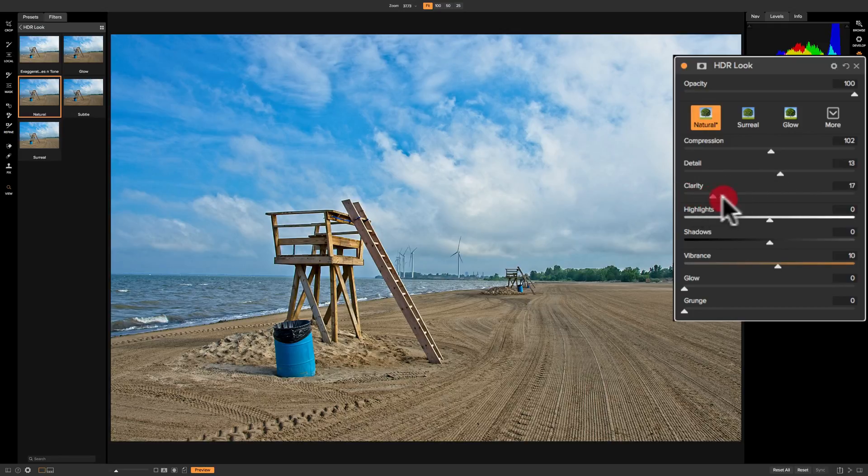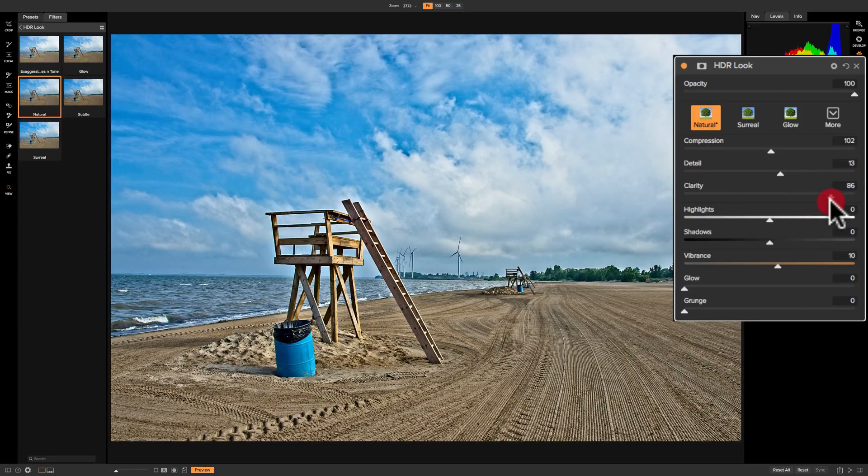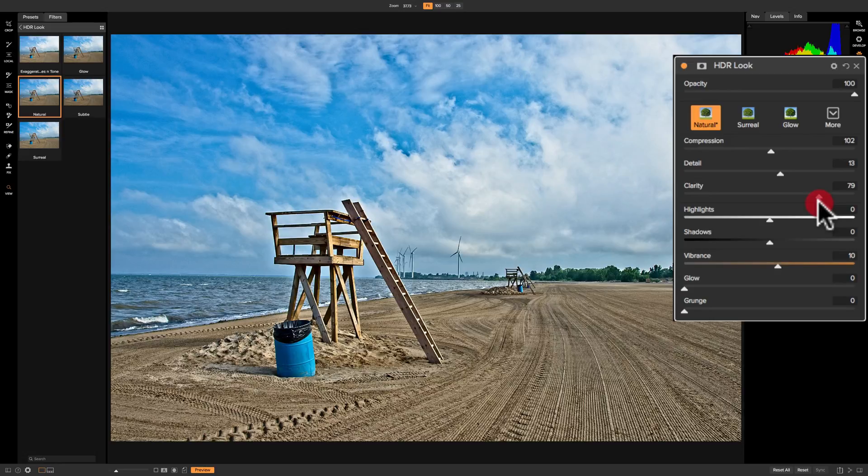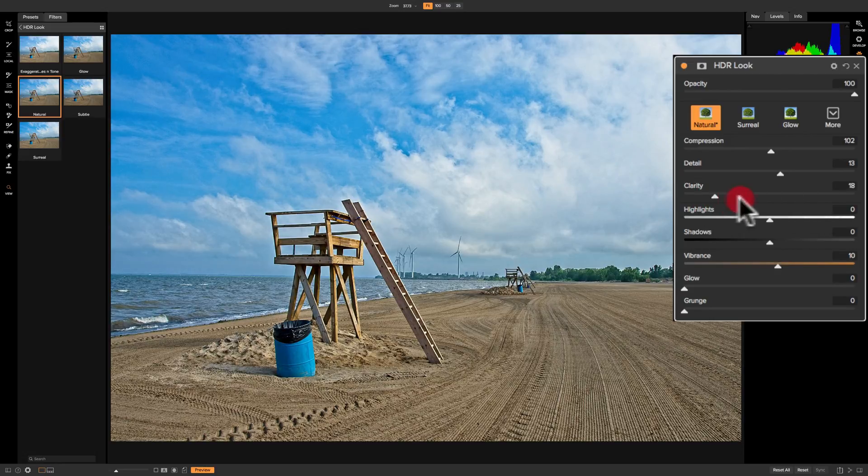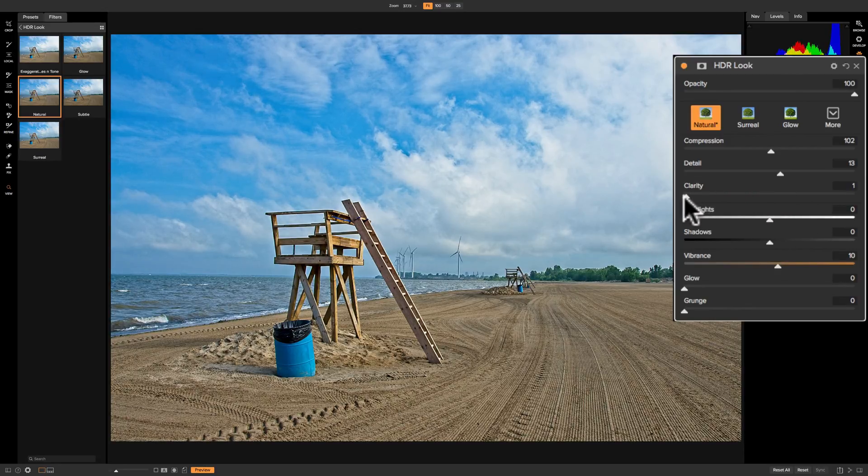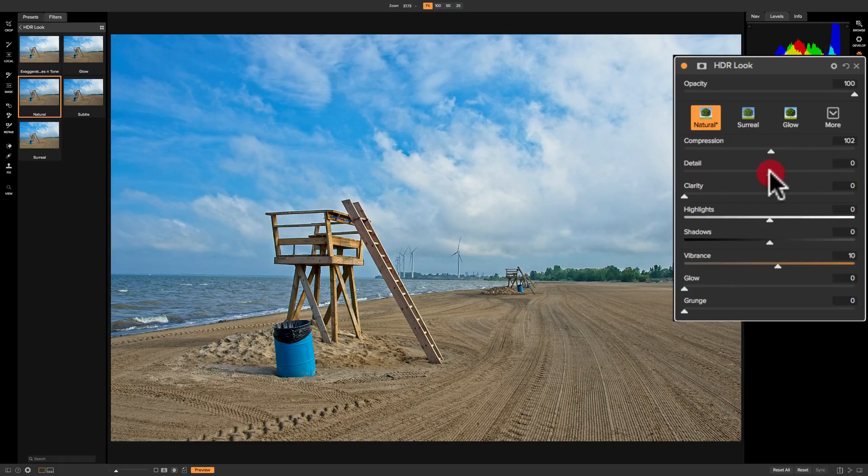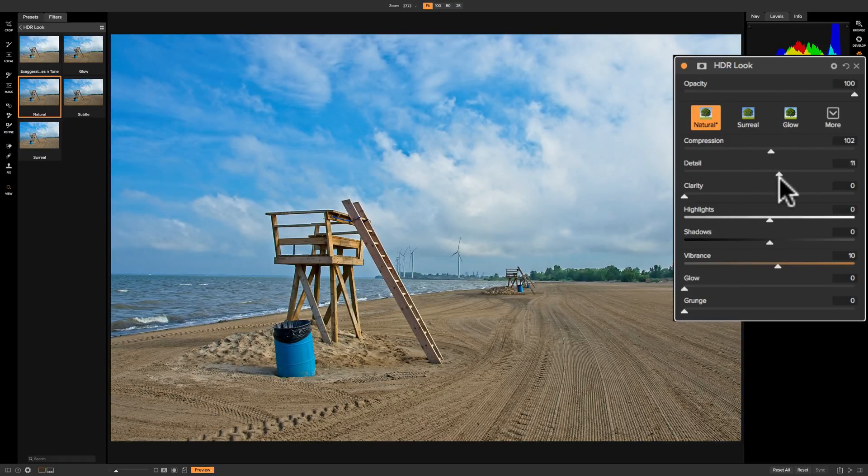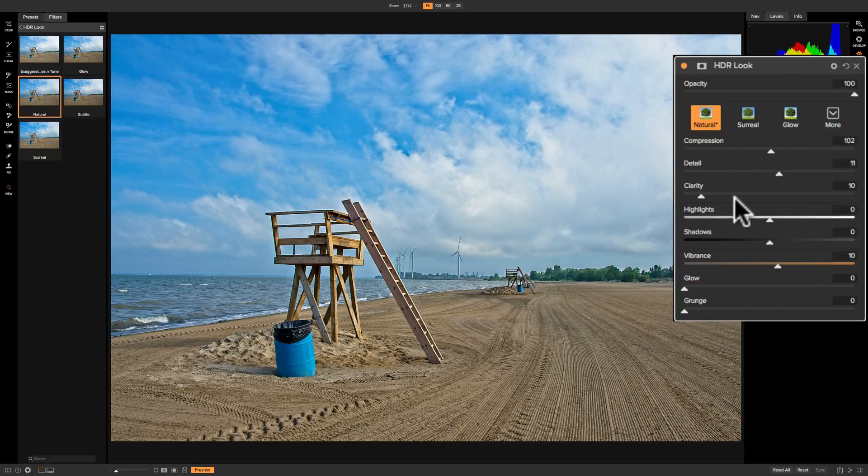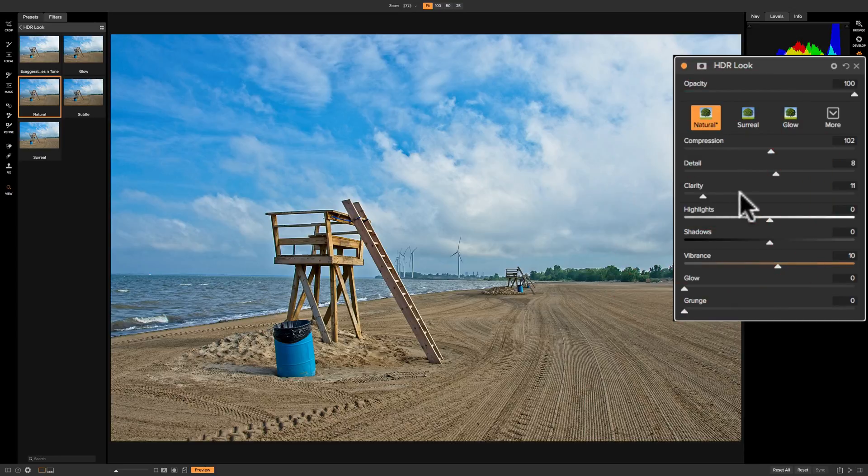Clarity is the typical clarity slider. It does similar to what detail does, but it just adds this clarity to your image. Those of you familiar with Lightroom know there's a clarity slider in Lightroom that does very similar to what that slider does. By default, zero for clarity has the slider all the way to the far left, whereas zero for detail is right in the middle. You can remove detail or add detail, whereas clarity you can only add. Use the clarity and detail sliders in conjunction with one another to get a detailed image the way you want it.